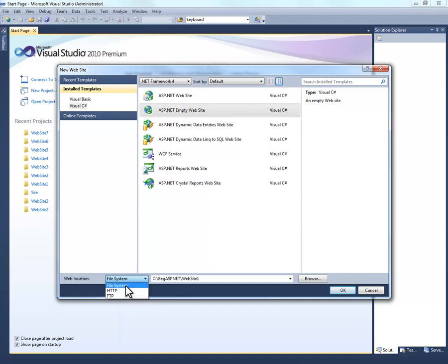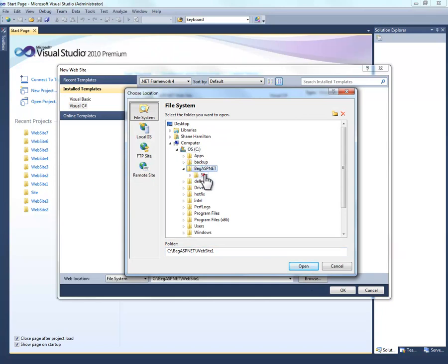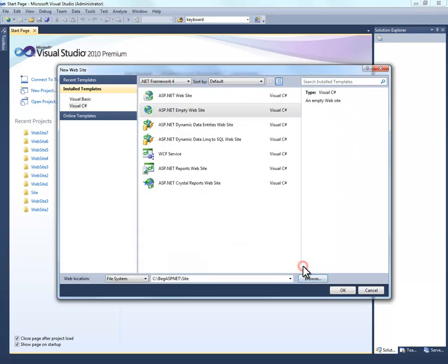And we're going to select the file system and make sure that we select our folder that we created earlier. I'm going to go ahead and click browse. At the beginning, ASP.NET off of my root drive C and my site folder. And select open.